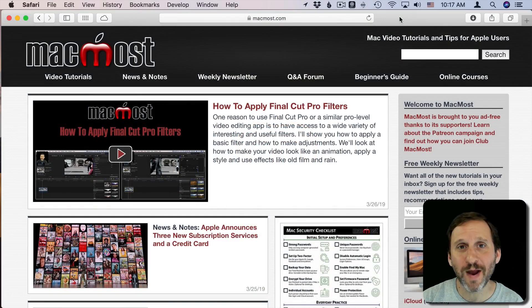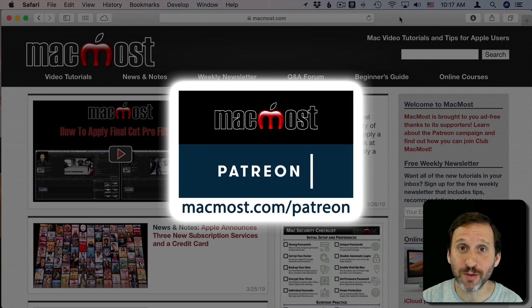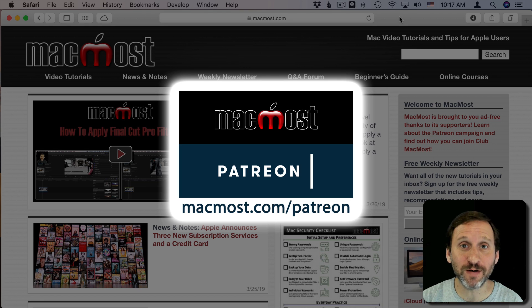Hi, this is Gary with MacMost.com. MacMost is brought to you by the more than 300 people that support it through its Patreon campaign. Find out how you can become part of that at MacMost.com/Patreon.